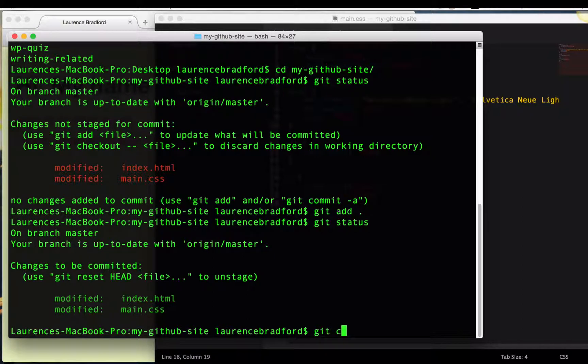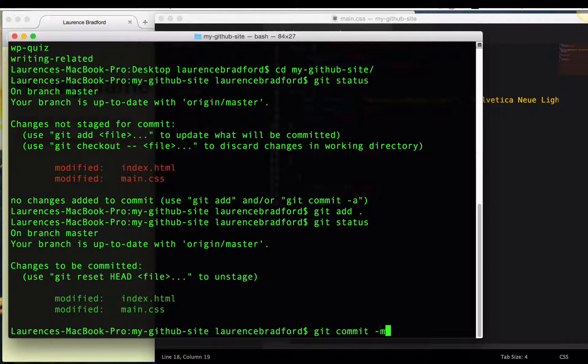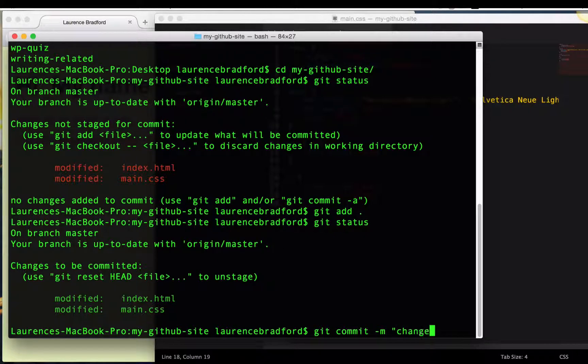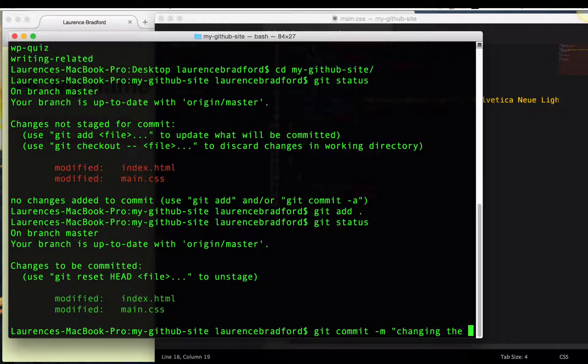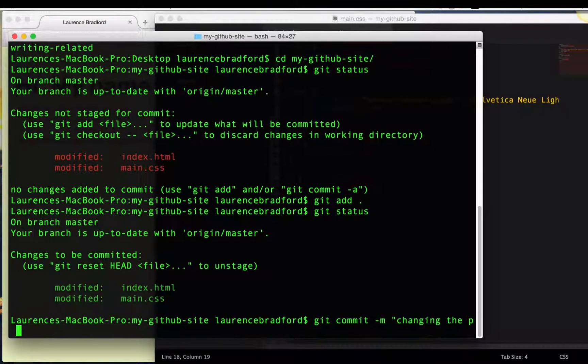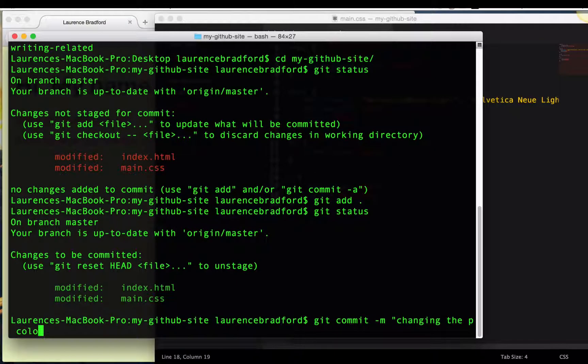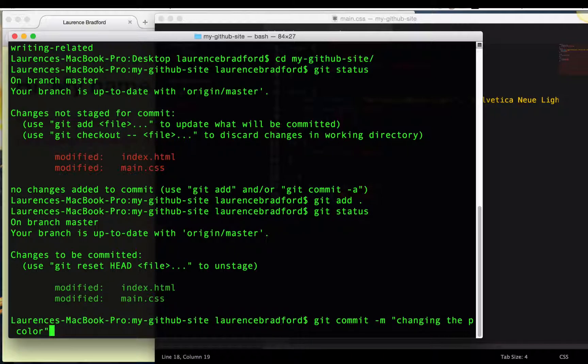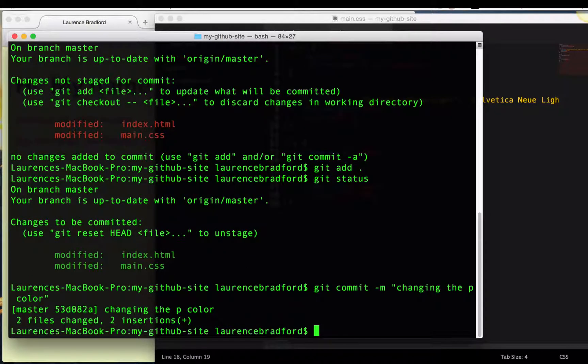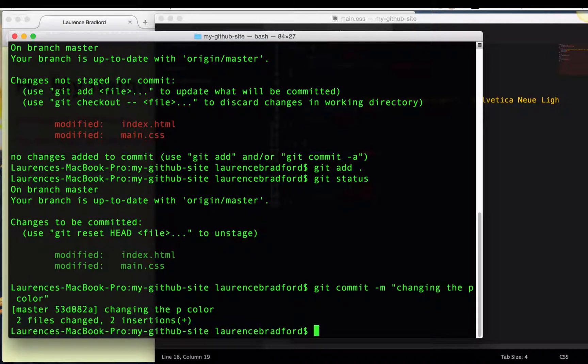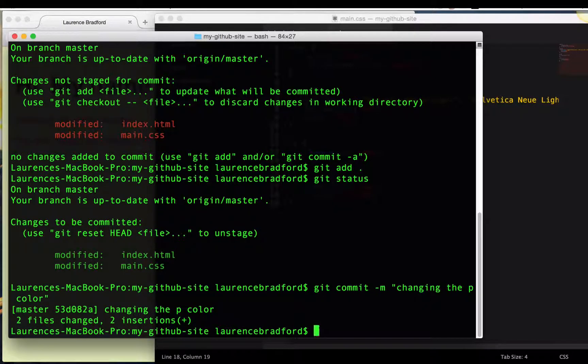So git commit. And let's do a message. Changing the P color. That's what I mean by that as paragraph, obviously. Okay. So that's committed.